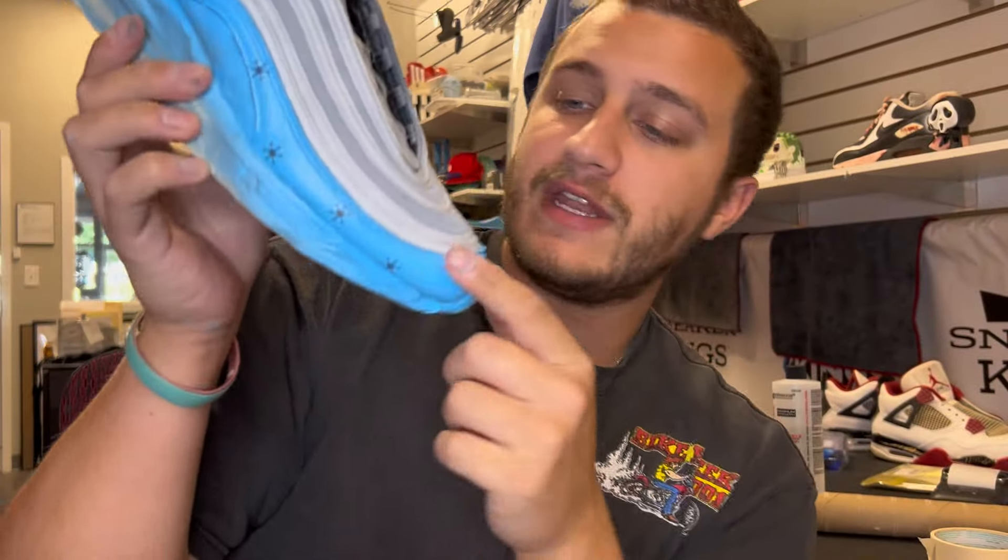Now that the Exorcist shoes are done let's move on to the next one. We're going to use these triple white Air Force Ones, the shoes that I've customized the most out of any shoe ever. We're going to turn these into Pennywise from IT, one of my favorite horror characters ever, so let's get started by prepping these shoes to be painted.